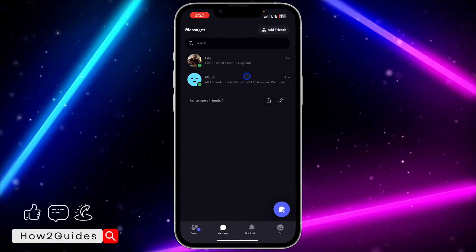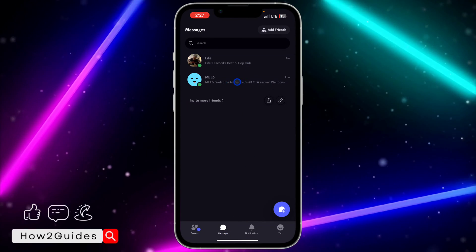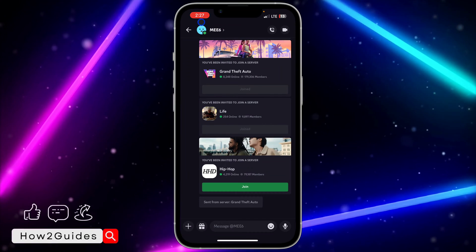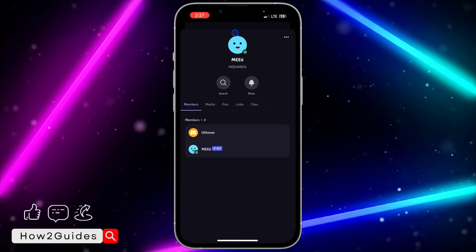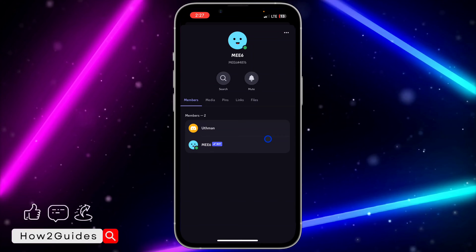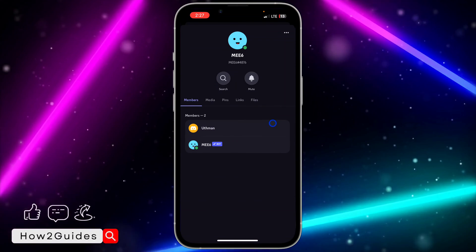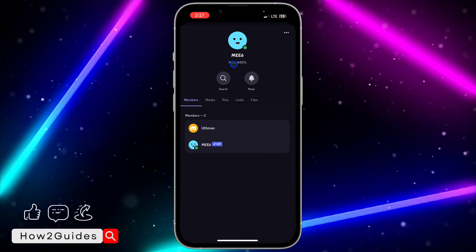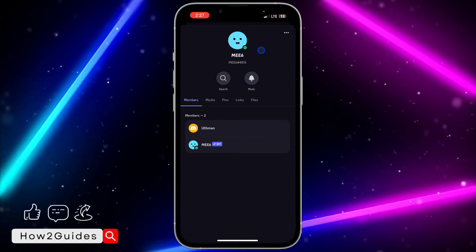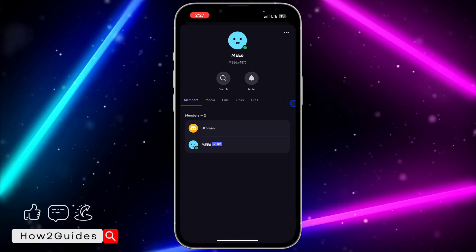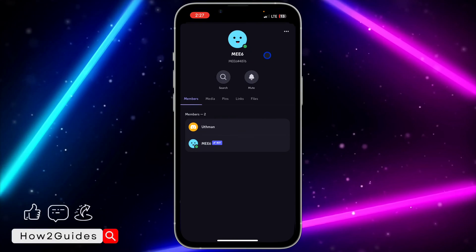First, open your Discord and head over to messages. Click on the chat, then click on their profile name at the top. I'm using these two accounts as an example, but it works the same in normal chat on iPhone and Android. You can see a green dot on the person's profile, which means they are currently online.